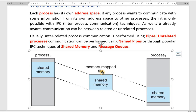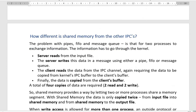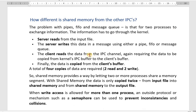The below diagram depicts that process one and process two are communicating using a small piece of shared memory. Next, let us see how shared memory differs from the other IPCs.